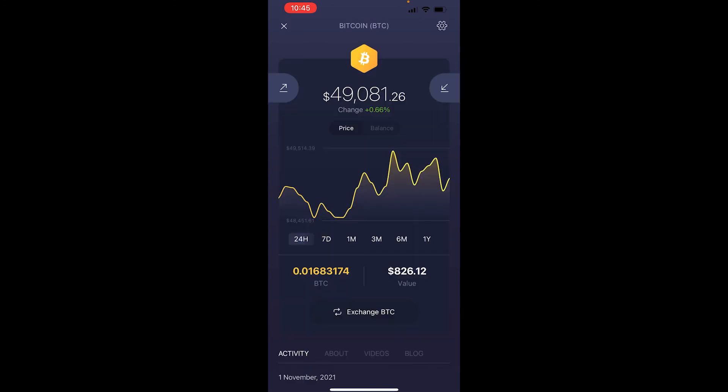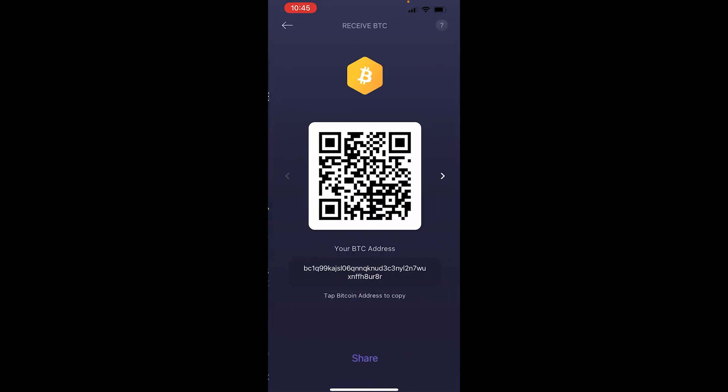If you wanted to receive Bitcoin, you would click on the icon to the right, and you'll be given your QR code or your Bitcoin address, which you can give to someone. You would also use this address if you want to withdraw Bitcoin from Binance or any other exchange.